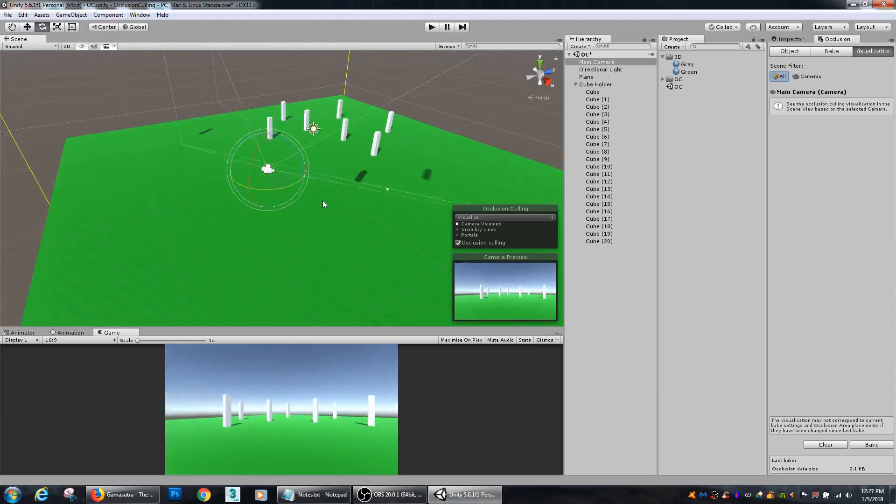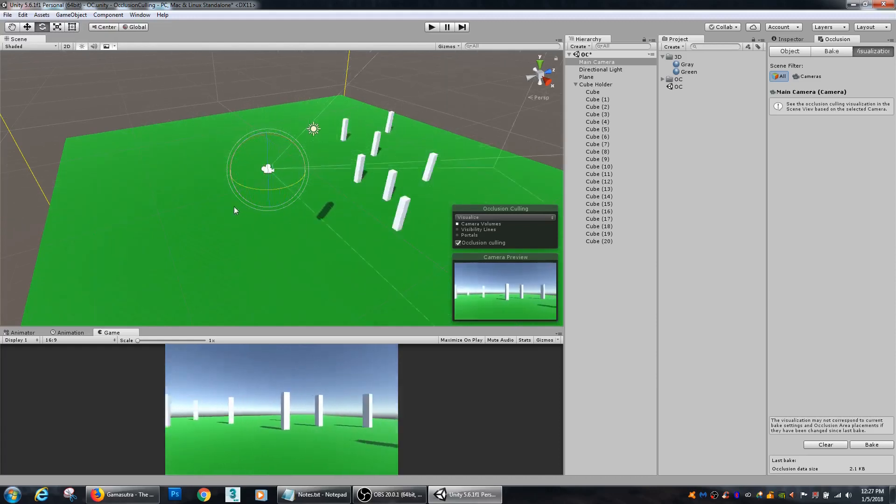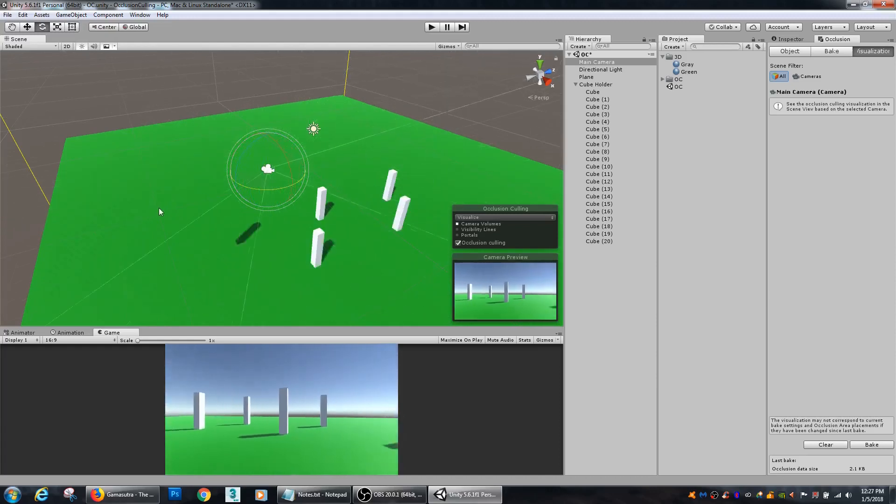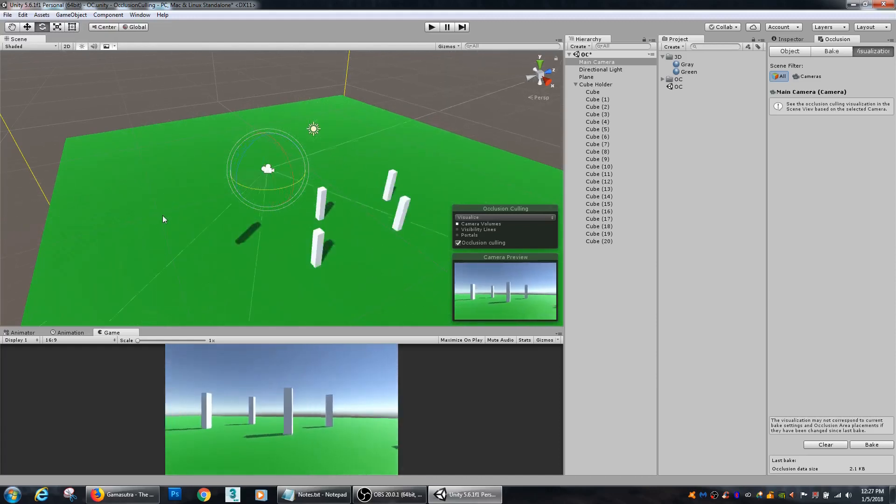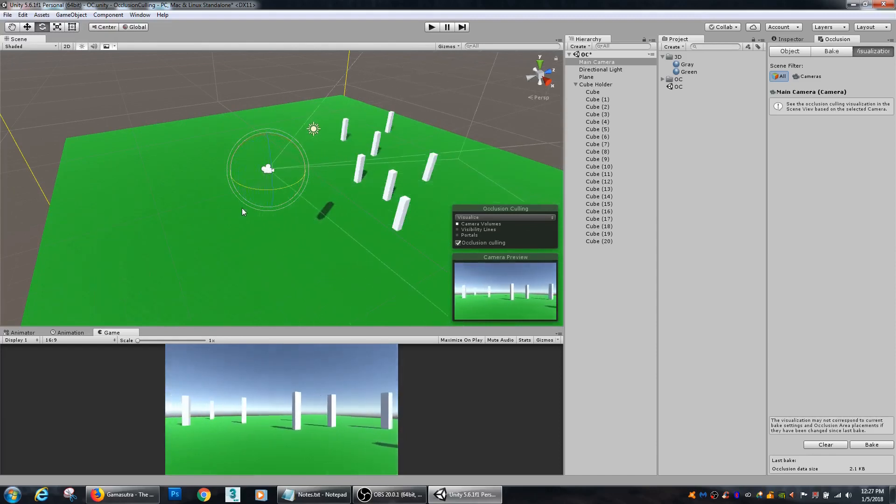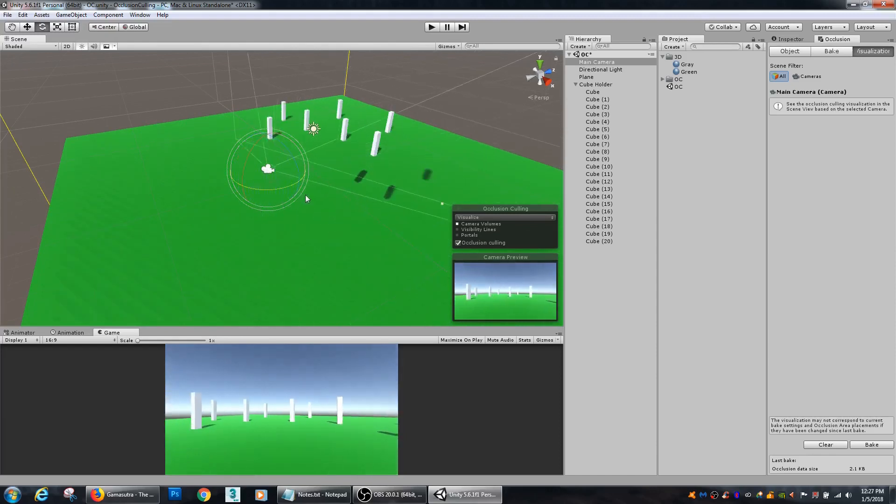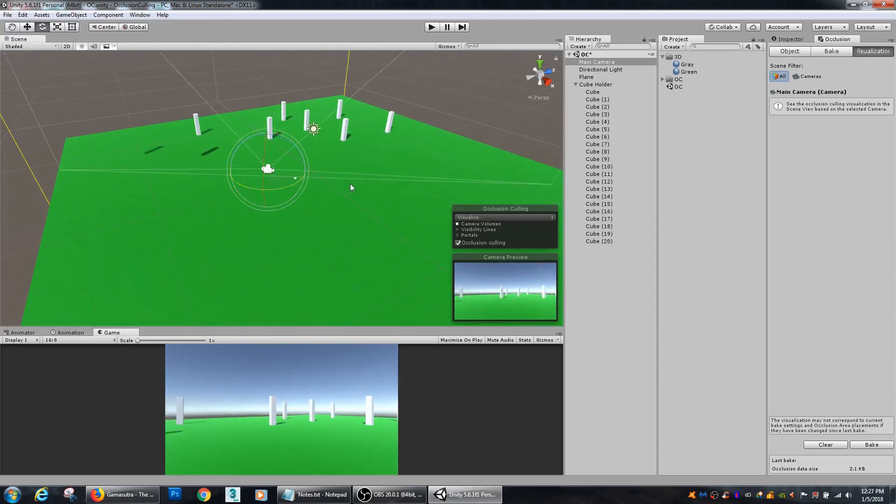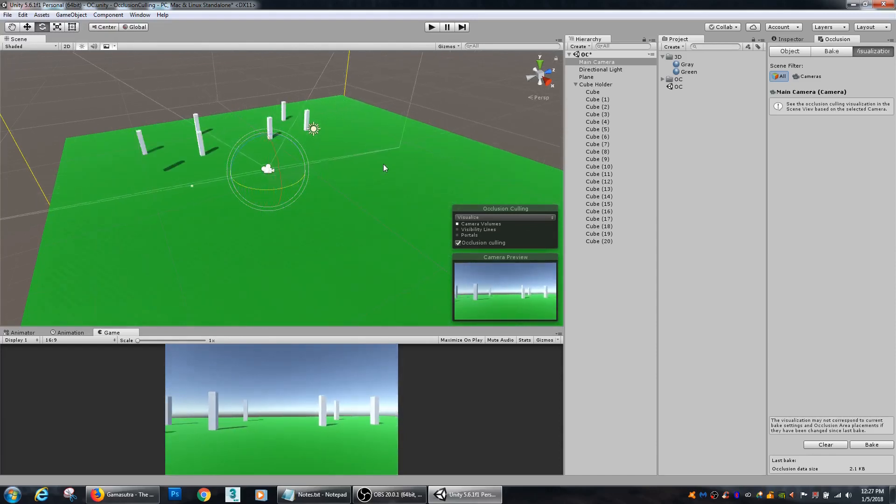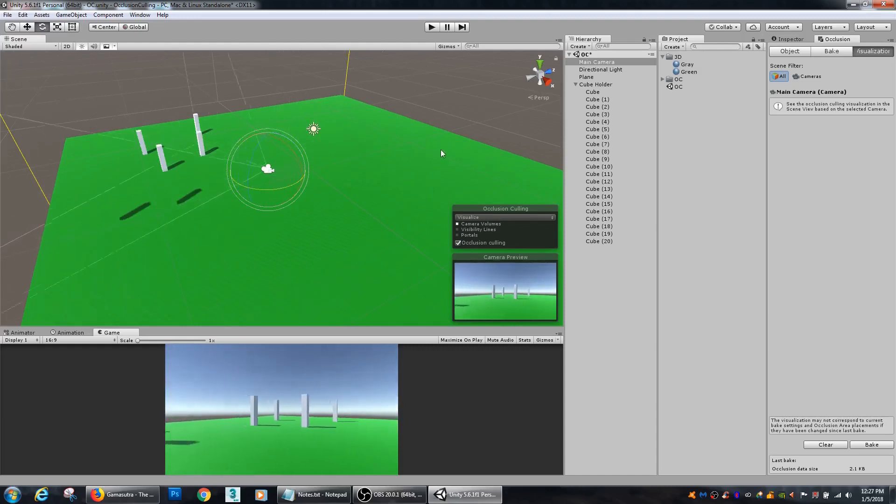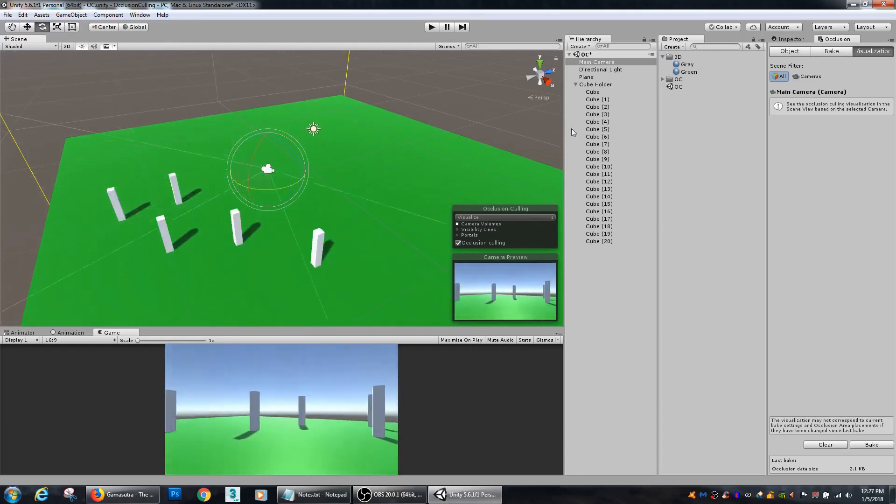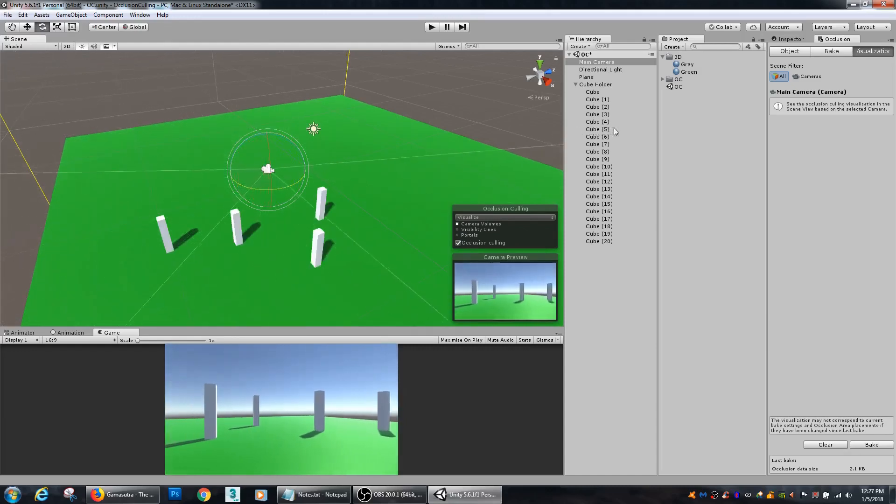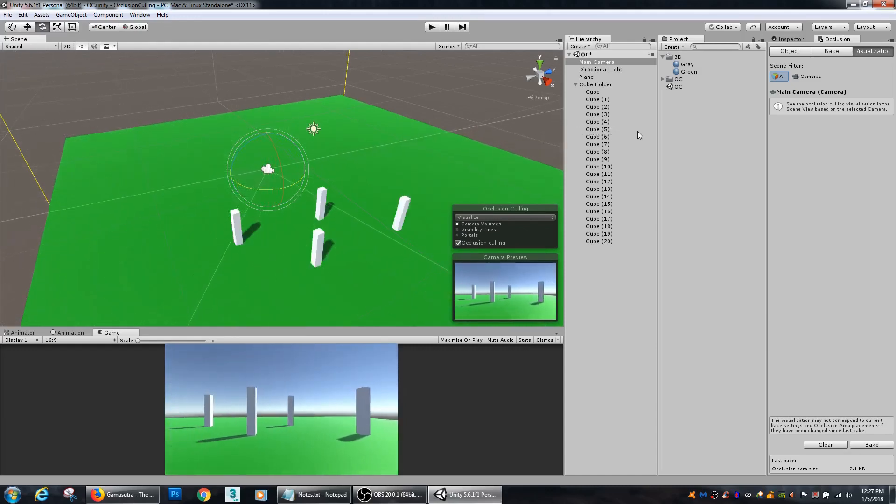However, in the scene window in Unity, you can see that all the cubes that are within the view of the camera are actually being turned on and off. So, this is what occlusion culling does.